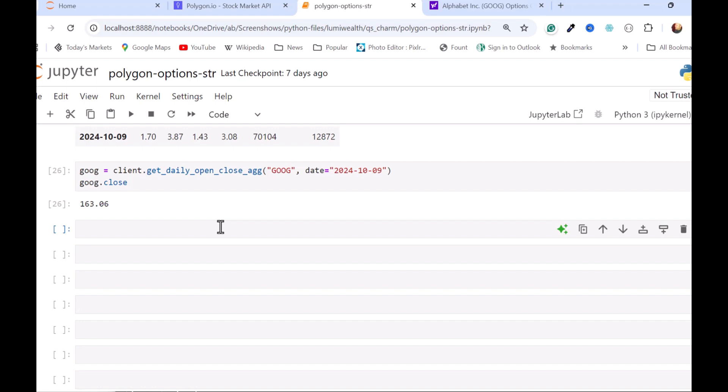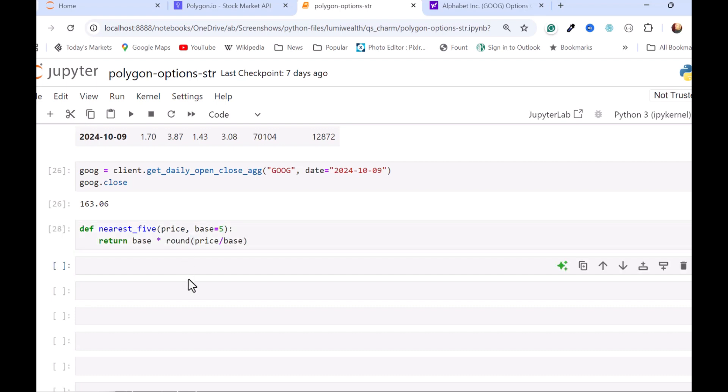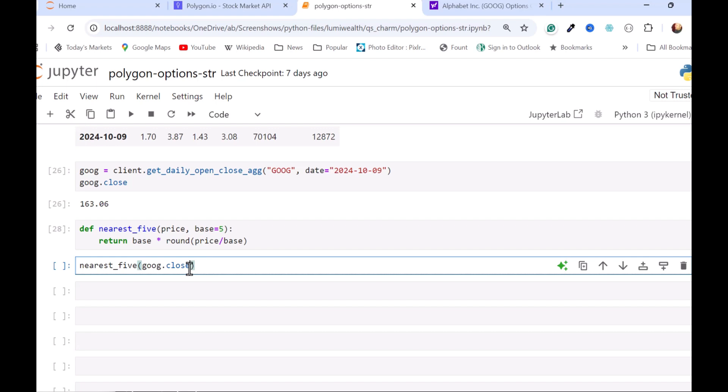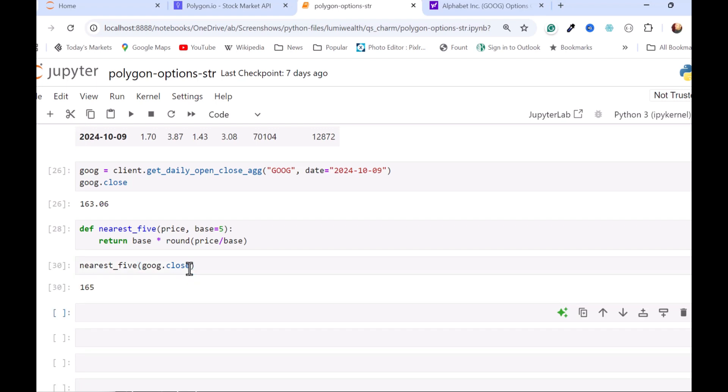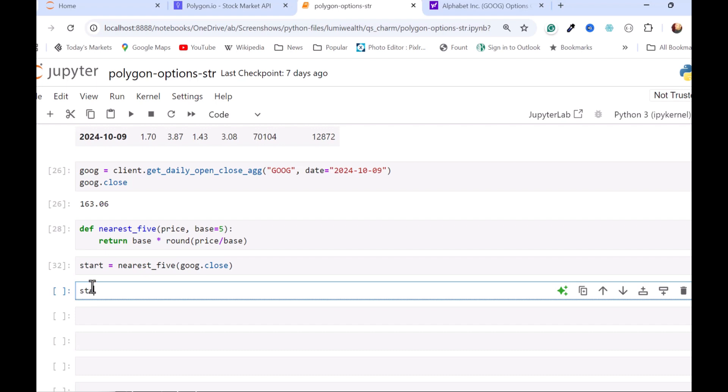So I'm going to use that as a basis for the 2.50 increments around, say, 160. So I'll write a quick helper function here. And I'm going to round it to the nearest 5. I'm going to pass in a price. And then I'm going to set a base, or a default base of 5. And I'm just going to return. And so we'll use this as the starting point for the options I'm interested in. And I'll do, see what we get. So 165. So I'm going to go down to 162, 160, 150, 7.50, and like that. So I'm going to store this in a variable and say this is where we're going to start.